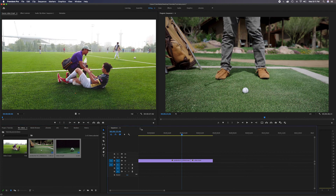That's been a basic overview of the source panel and the program panel in Adobe Premiere Pro. Hopefully you're able to start making your movies or videos and feel more comfortable and creative with the tools to get started. Thank you for watching - if you learned something, please give it a thumbs up, subscribe to the channel, and I'll see you on the next video.